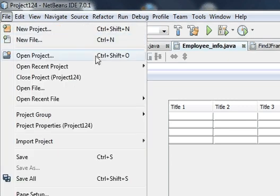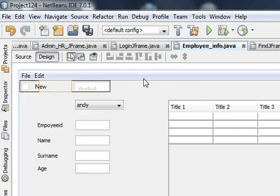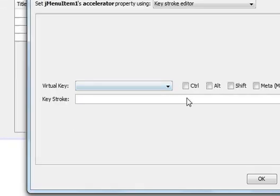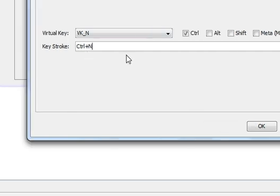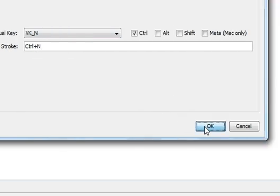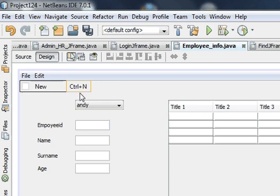For example, if you press Ctrl+Shift+O the project will open — we can do the same here. Just double click it, this window will open, click in keystroke and press whatever shortcut you want — it will be shown here. So I press Ctrl+N and Ctrl+N will be printed here. Press OK. So new — Ctrl+N.